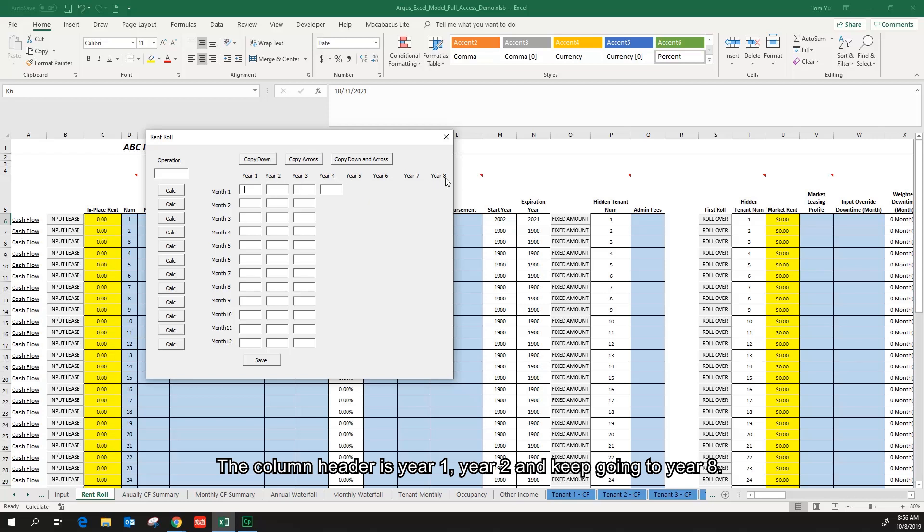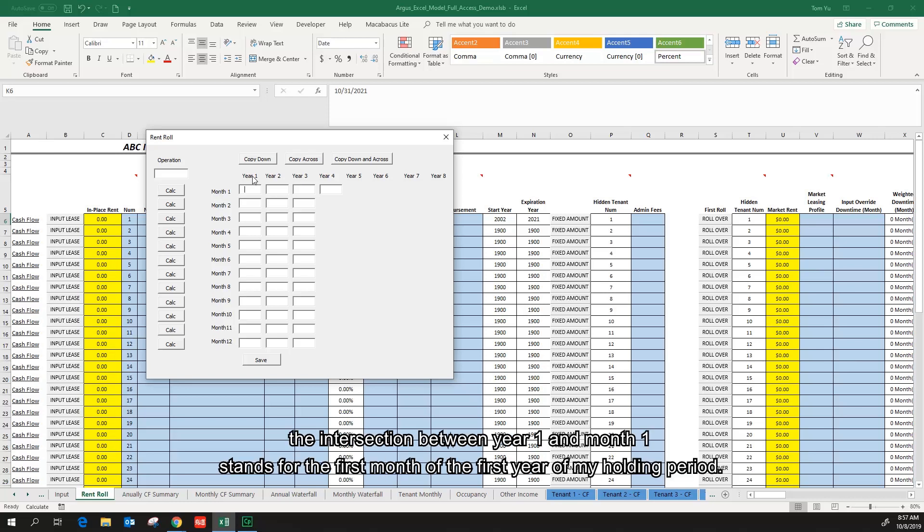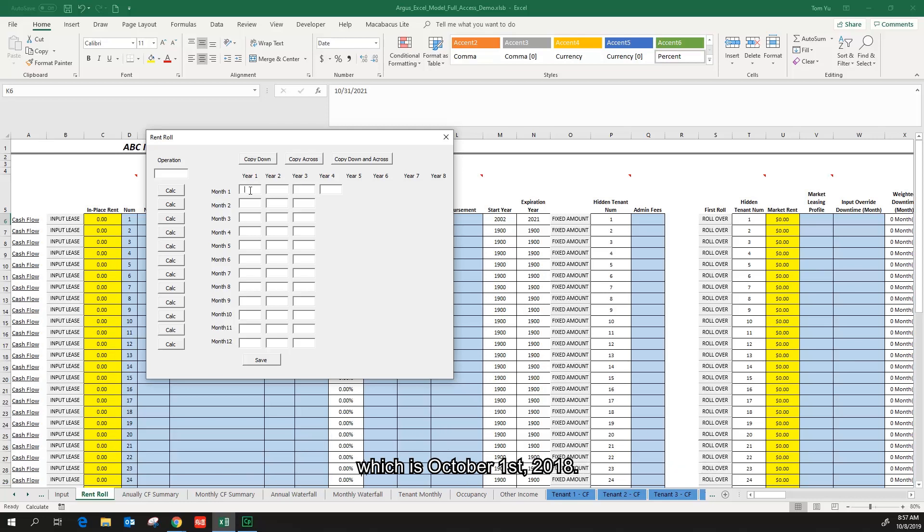The row header is month 1, month 2, and keep going to month 12. The way I will read this table is the intersection between year 1 and month 1 stands for the first month of the first year of my holding period, which is October 1st 2018.